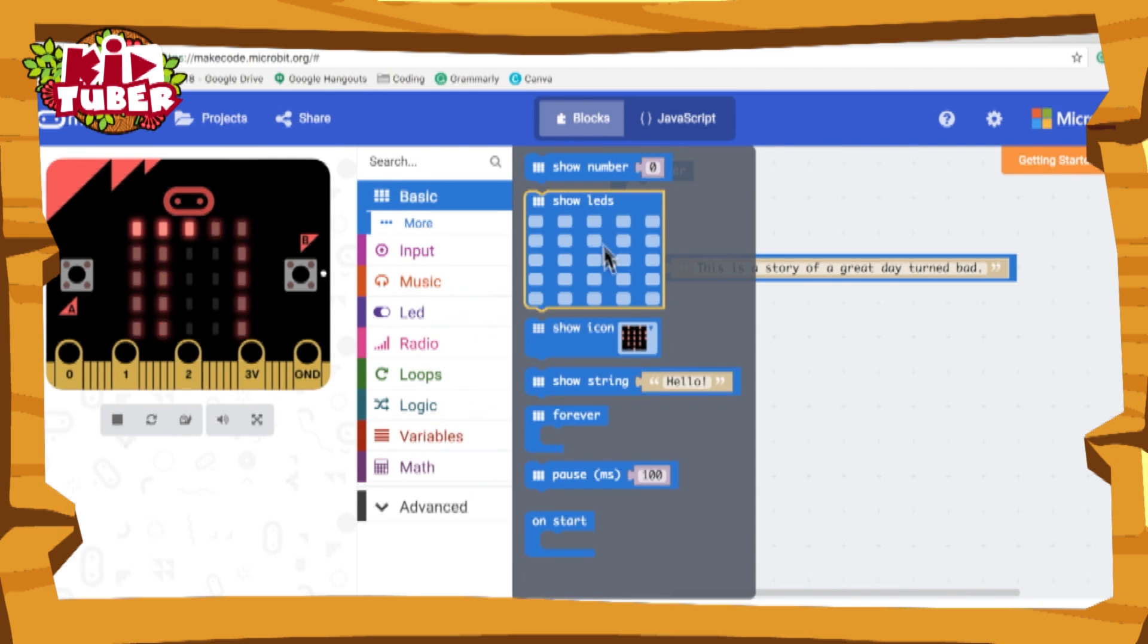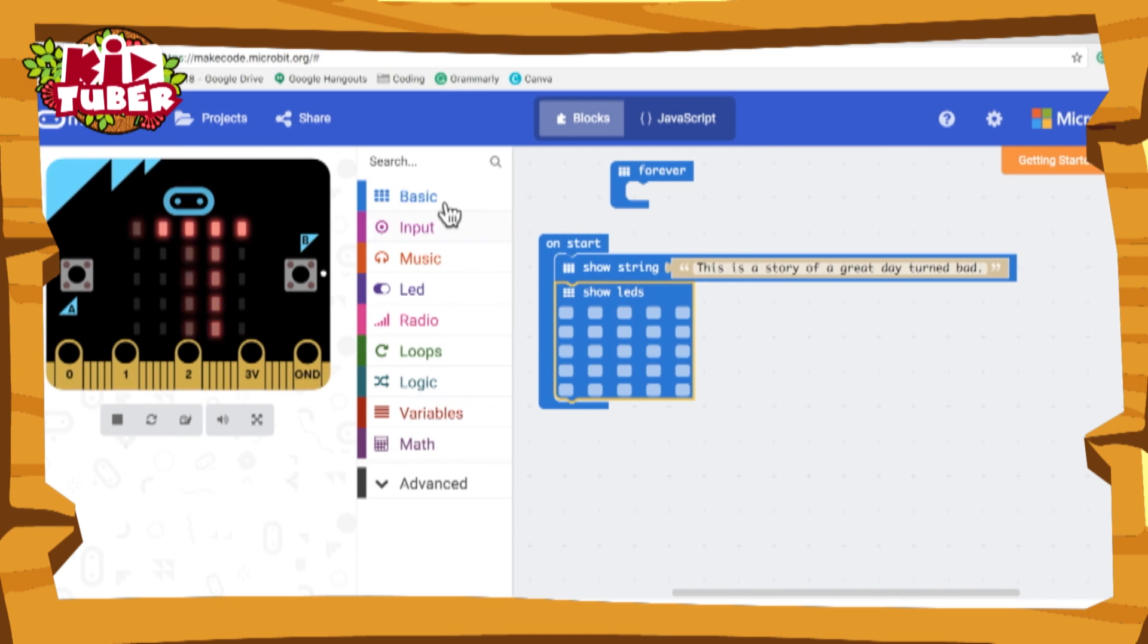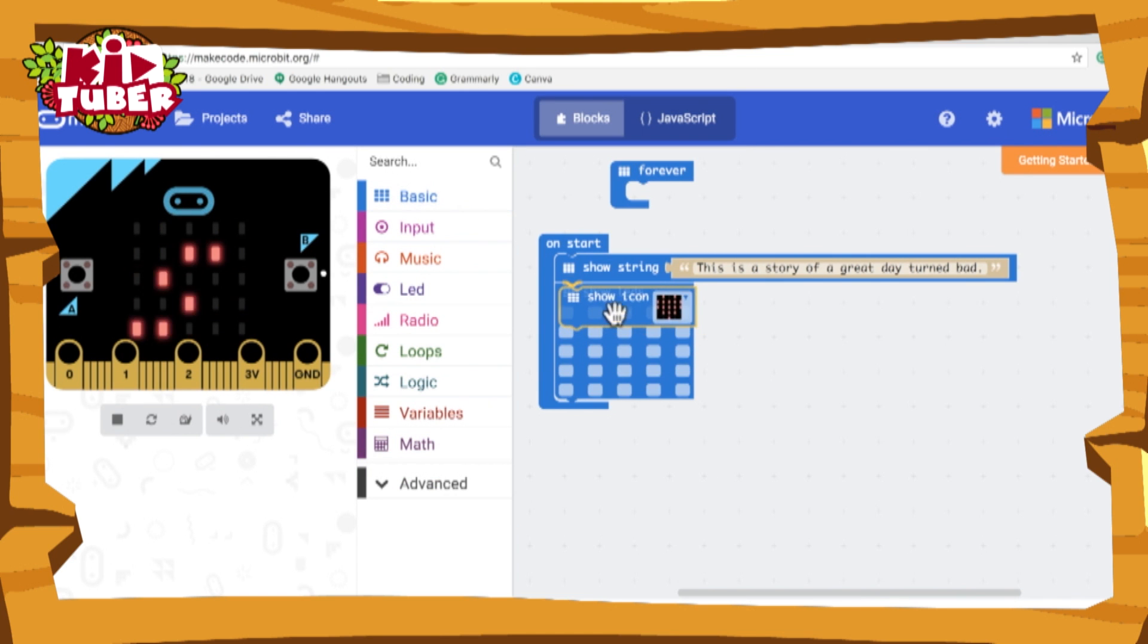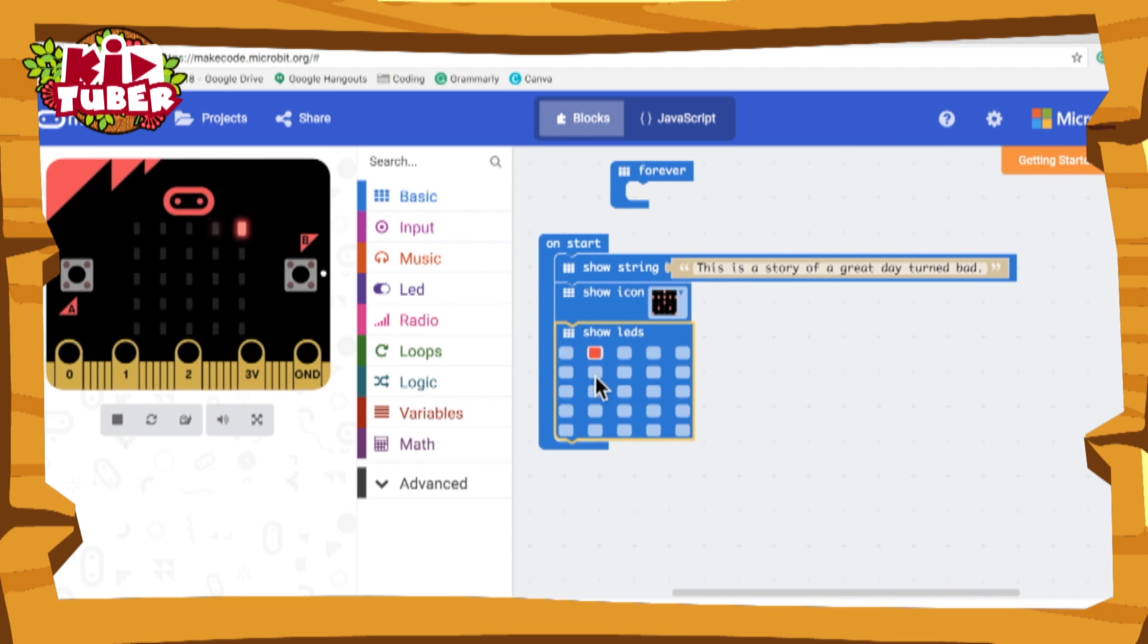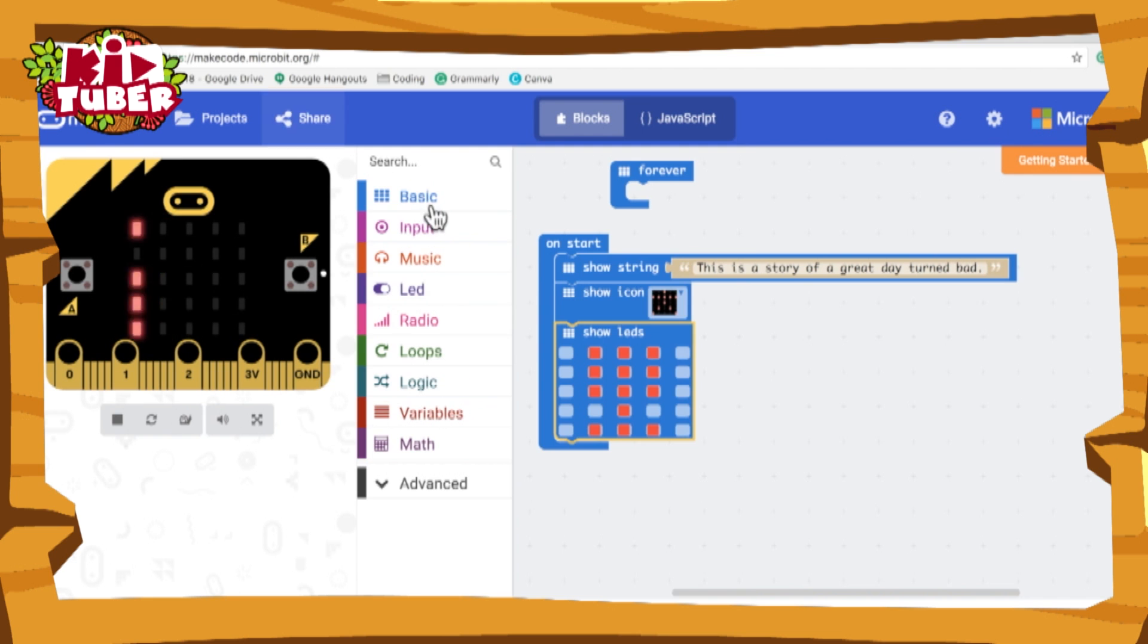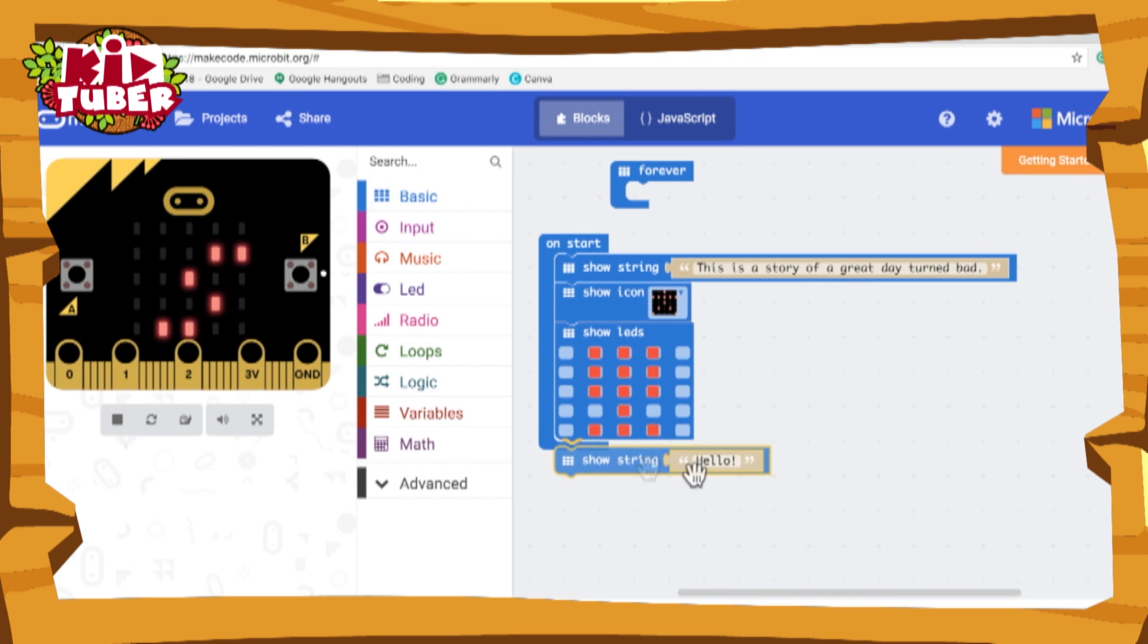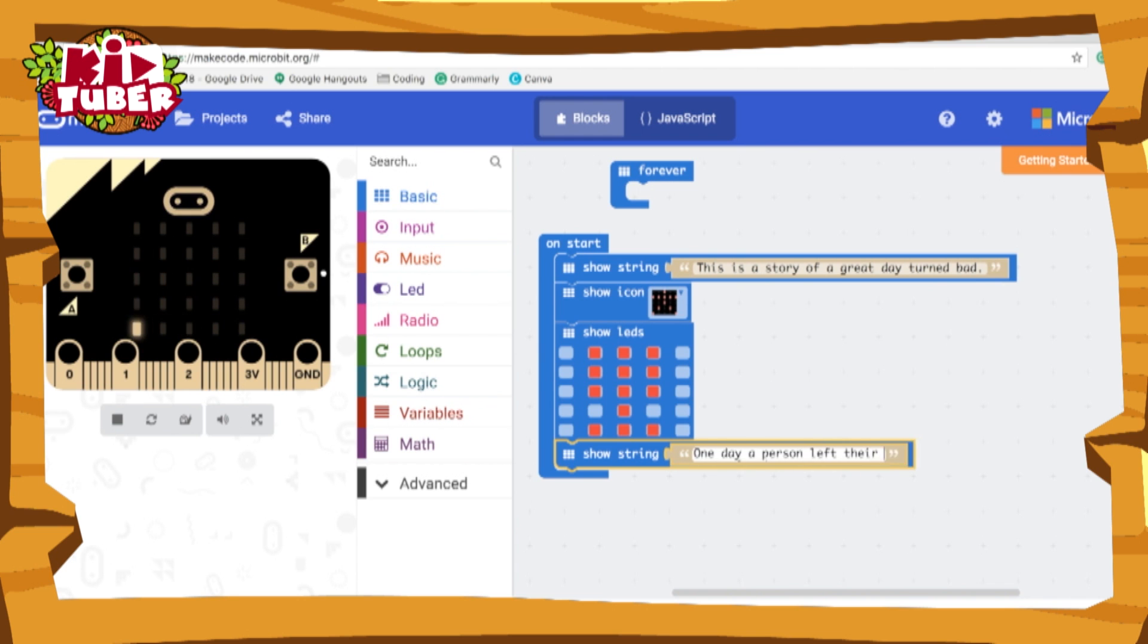I'm going to be using the show LED block, and actually I'm going to use the show icon block. I'm pretty sure there's a stick man in here. Here we are. Now I'm going to do a close-up shot of it. So here's the head and there's the arms. Now I'm going to do show string. I'm going to say one day a person left their house.